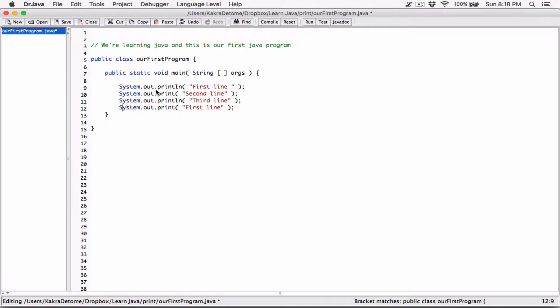Think of println as a member of the 'out' object, and think of the 'out' object as a member of the system class - think of out and println as members of the system class. It's like a family - father, brother, little brother. For now, just know it's code written together for you in something called the Java API, which has lots of objects, classes, and methods to do all sorts of stuff, available to every program you write. We'll talk more about this as you move forward learning Java.